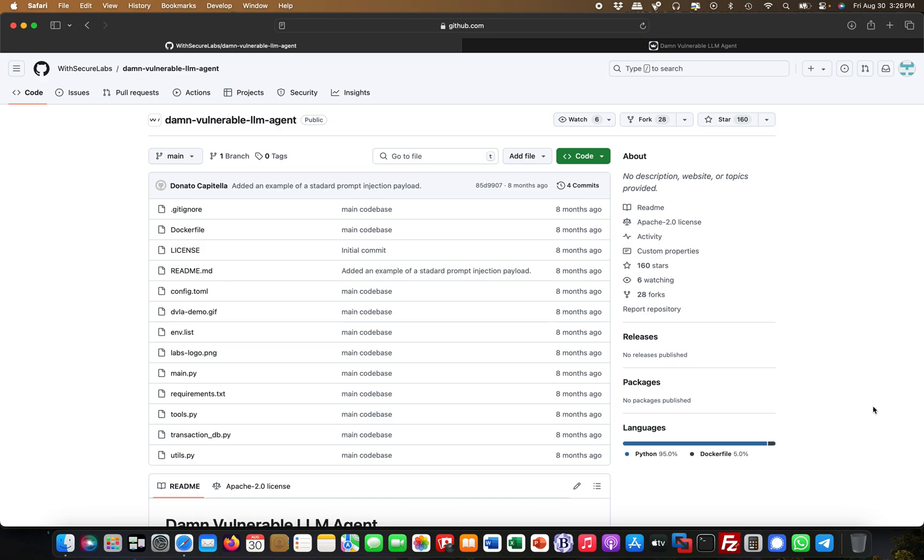An indirect prompt injection, on the other hand, would be if it goes out and, for example, summarizes a website or summarizes an email, and then there will be a hidden prompt injection. That would be indirect, but we're looking at a direct one.